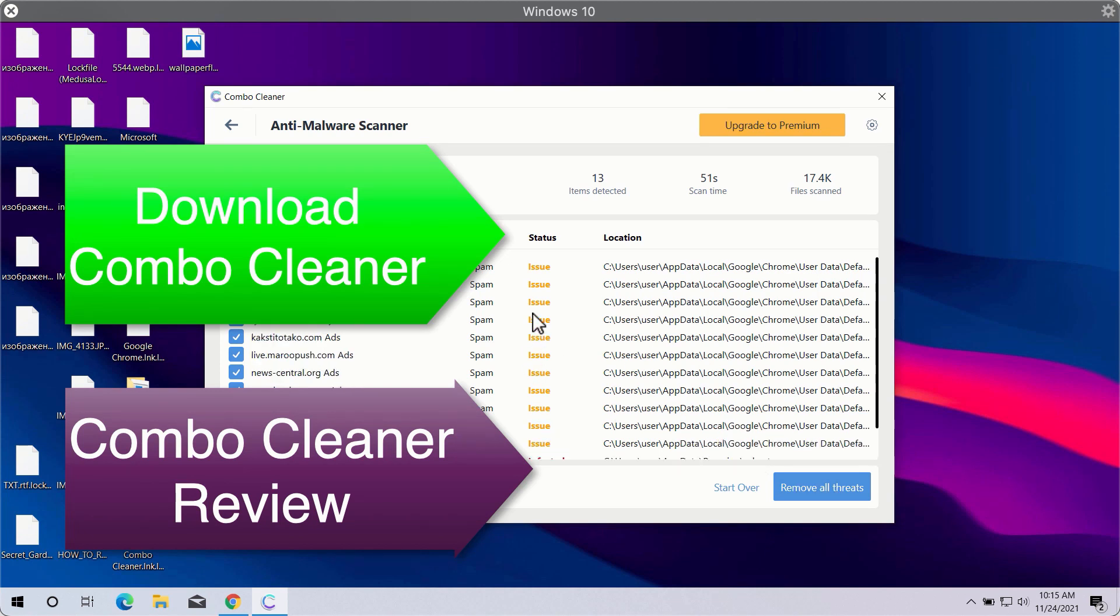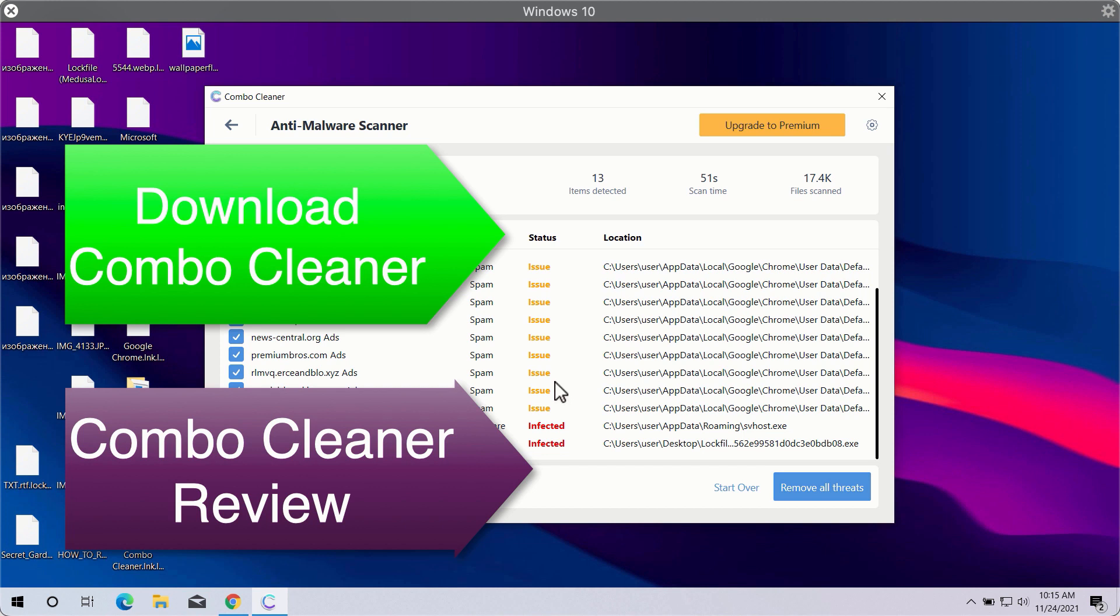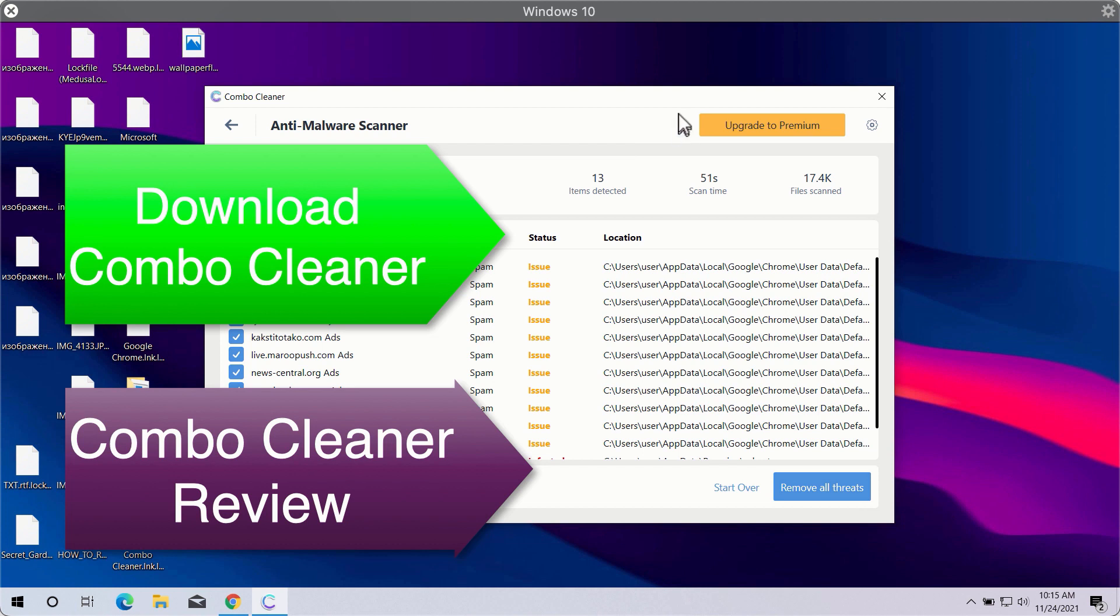This will help you to get rid of the ransomware type threats and other threats such as adware, browser hijackers and other kinds of computer infections.